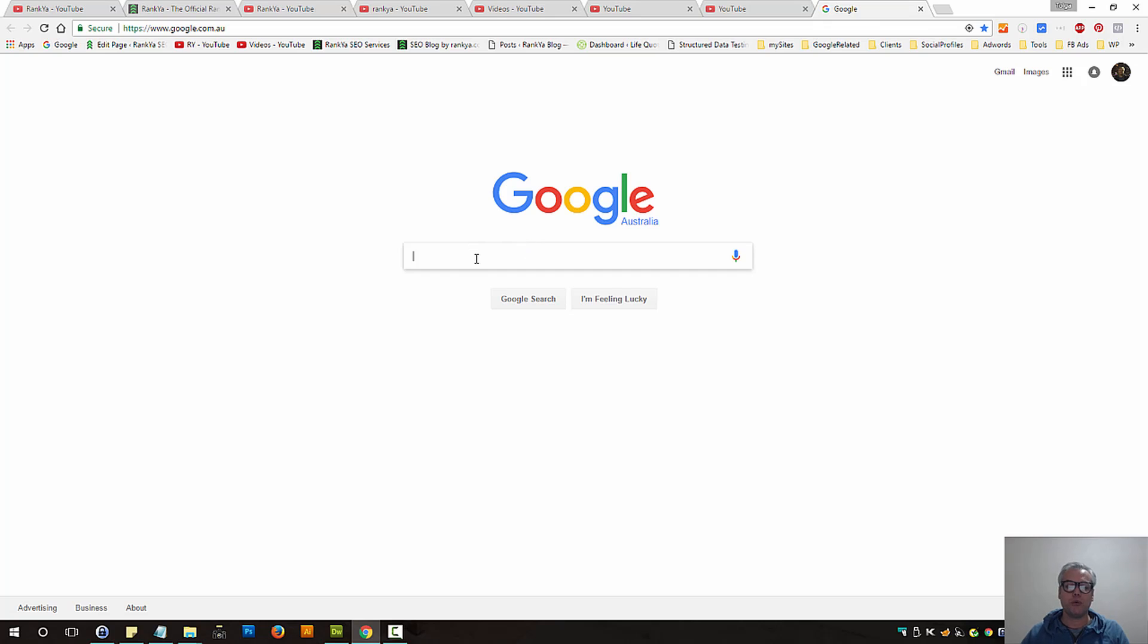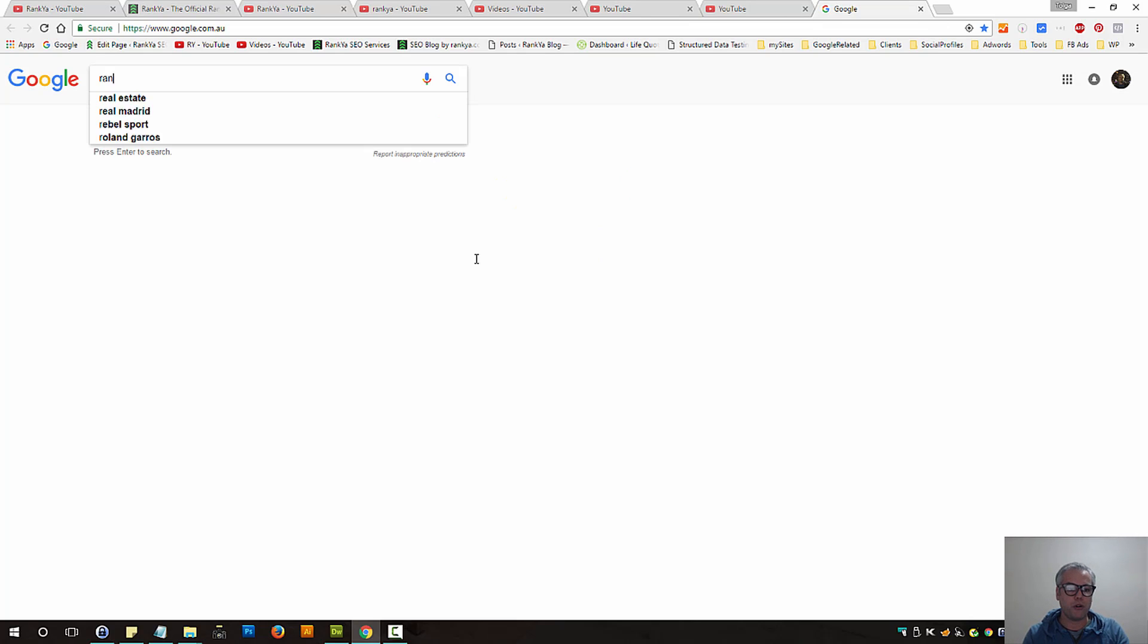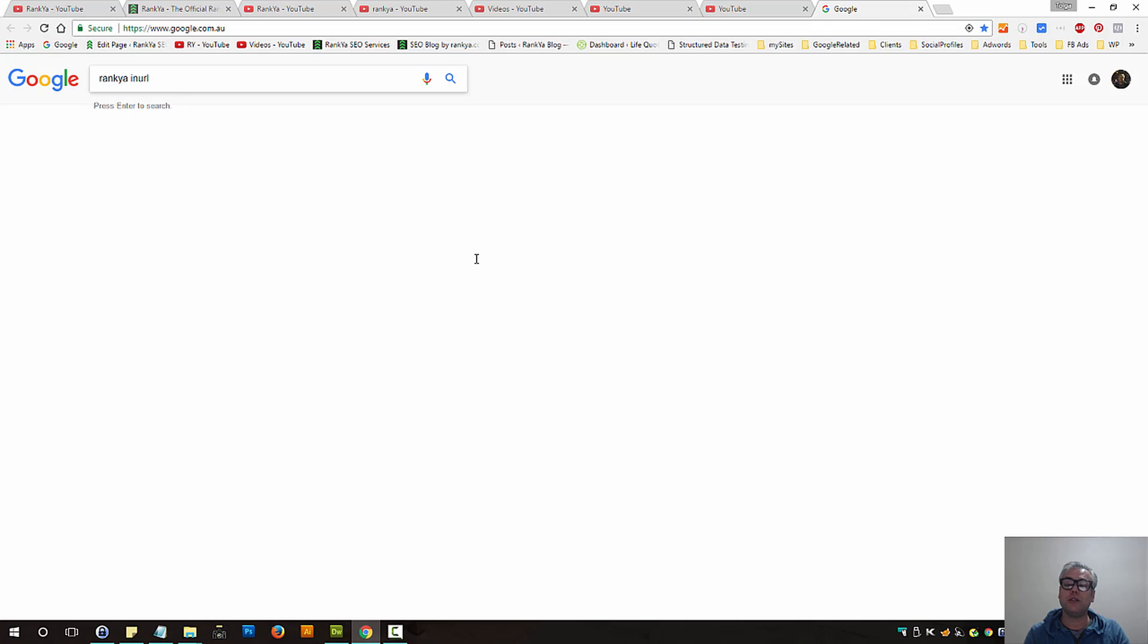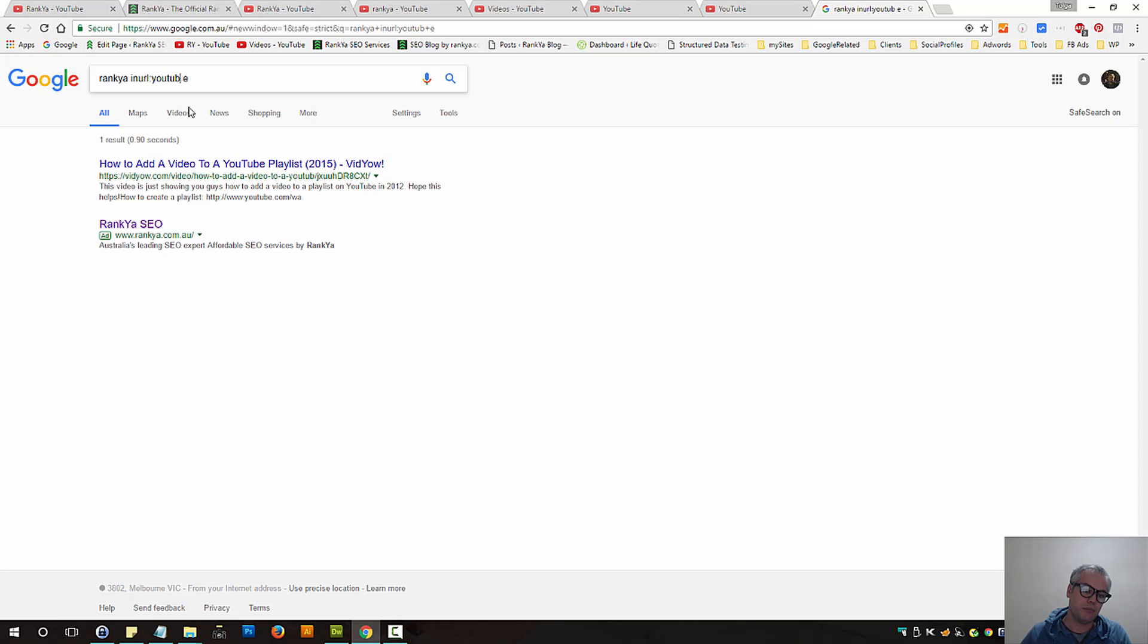Now one more thing before we close up. You can actually search Google to find many different things. Let's imagine you want to search for RankYa YouTube channel. You can say in URL colon YouTube. I'll place the space there.